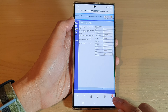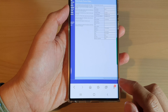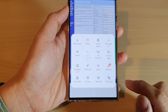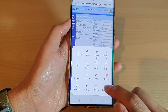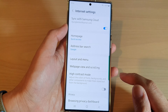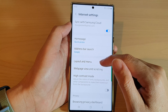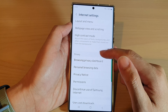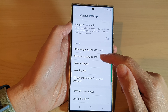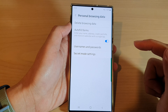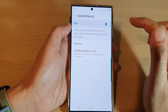First, go back to your web page and then tap on the menu key at the bottom in Samsung Internet, then tap on Settings from the pop-up menu.